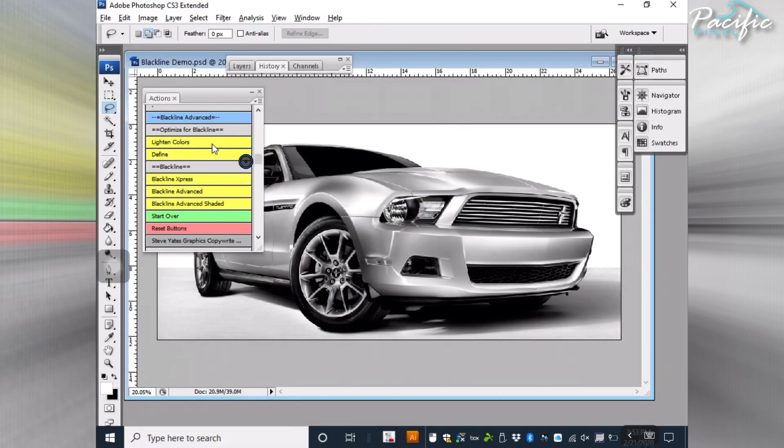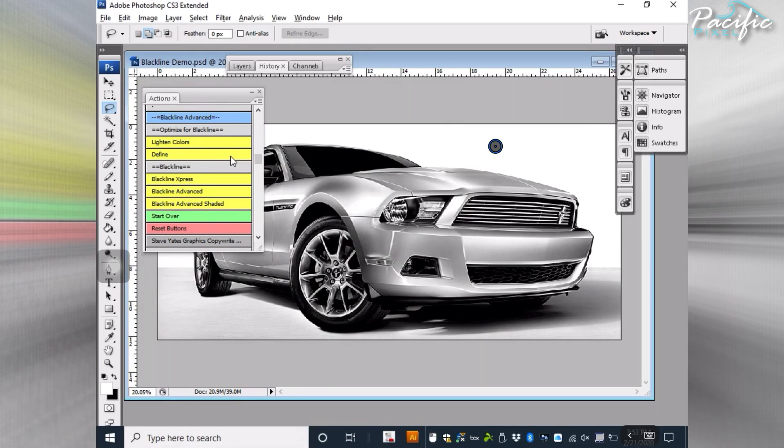The next thing I'll hit is Define, and what Define will do, as you can see, just kind of helps to sharpen it a little bit and help Blackline locate the differences from one pixel to another.